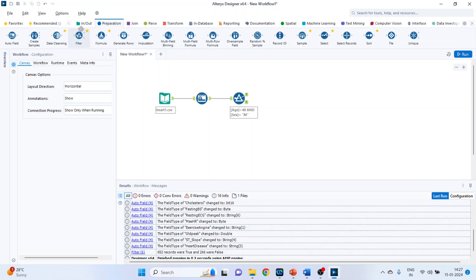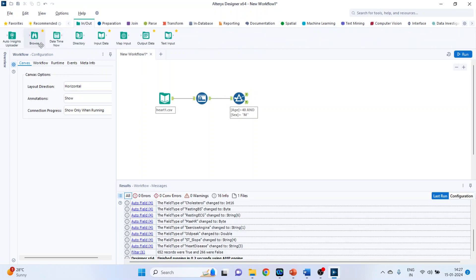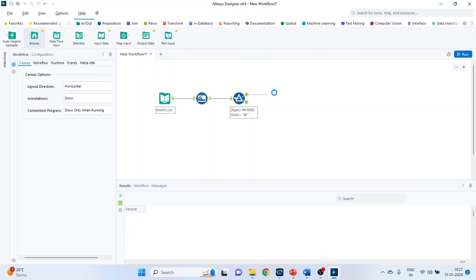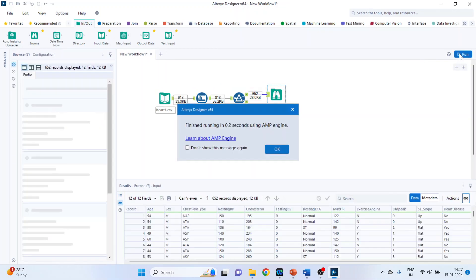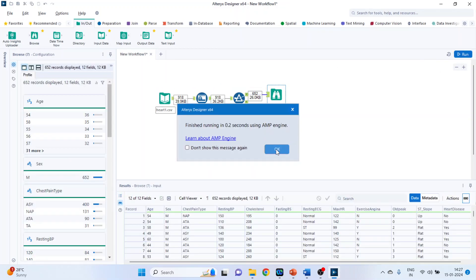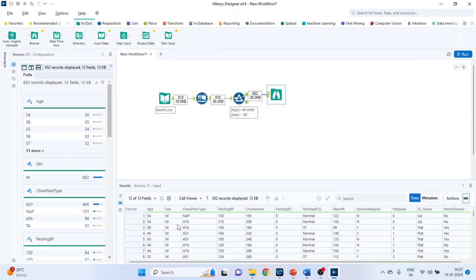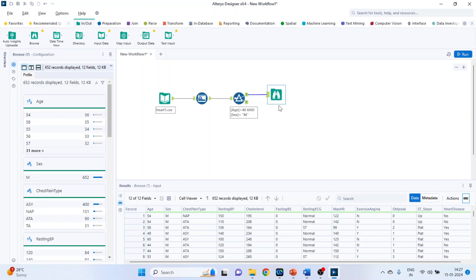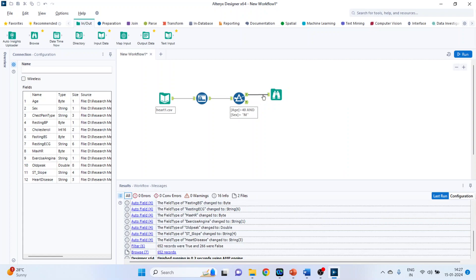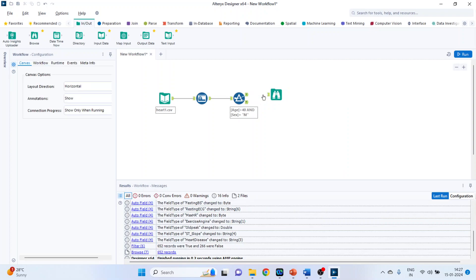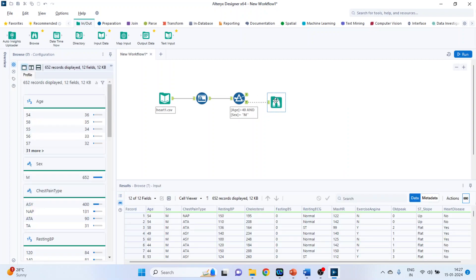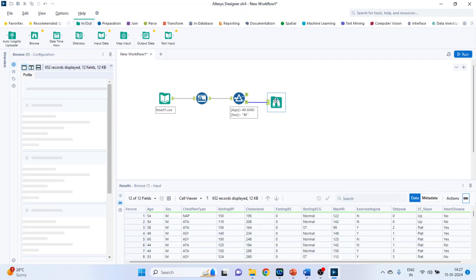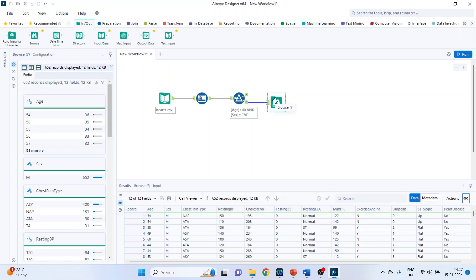Now again you can click on input output. Browse. Run. Click OK. So it will only display the records of those patients which satisfy this condition. The truth one. Now disconnect this. And connect it with the false. So it will display the records of those patients which don't satisfy this condition.